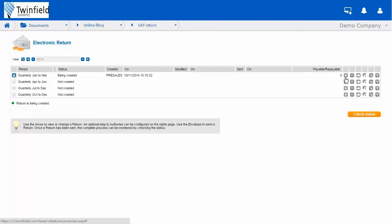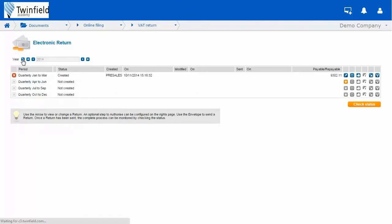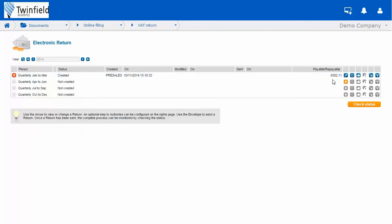You can also go over to the left hand side and click the refresh button. And this will display your VAT return total under the payable receivable column. So as you can see, the totals on my VAT return match my report.